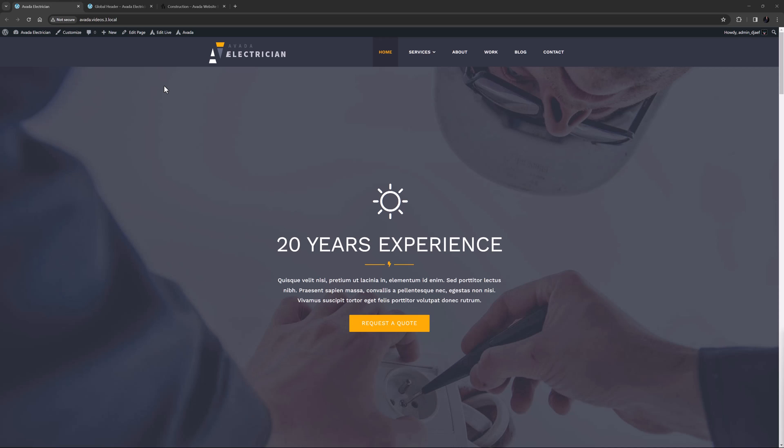The menu element can be used to add a menu anywhere in your content, and when creating custom headers using Avada layouts, it is an integral component. This element allows you to add any existing WordPress menu and display it in virtually any way you can imagine.